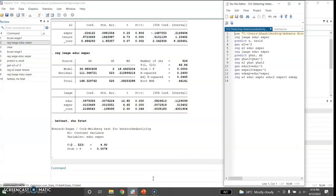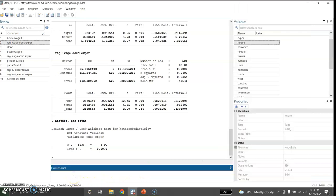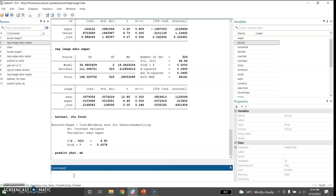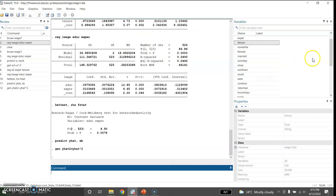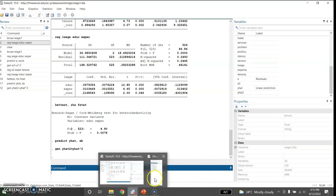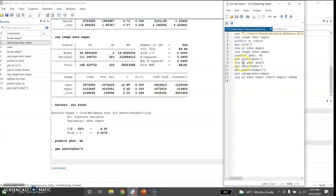Now I will use the White test. For the simple version of the White test, I need to regress the squared residuals on yhat and yhat squared. Remember there are two versions of the White test: the simpler one where we regress squared residuals on yhat and yhat squared, and the original full version which I will use later. First I need to predict yhat using: predict yhat, xb. It has been generated. Now I will generate yhat squared.